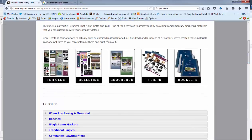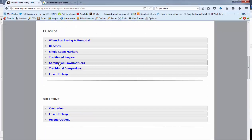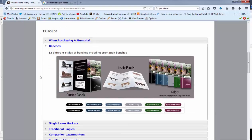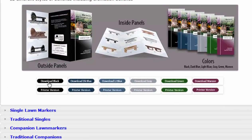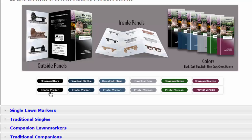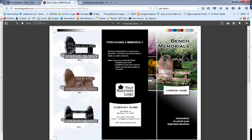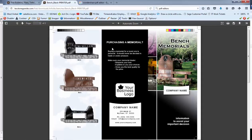You'll have your list of downloadables here. For instance, on trifolds, we have two different options. We have the ones that just say download, then we have a printer version. The printer version are the ones that you would use if you're going to take these to a professional printer in your area and get them done. And you can see they'll have the color bars and the crop lines and so forth. But we hope that helps.